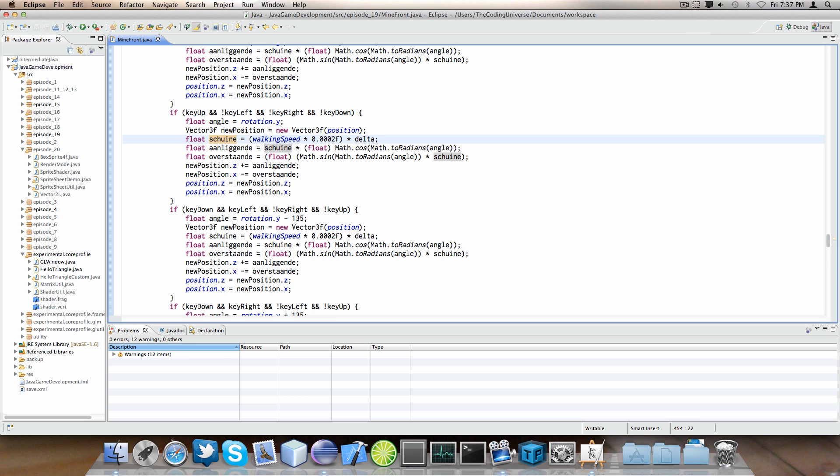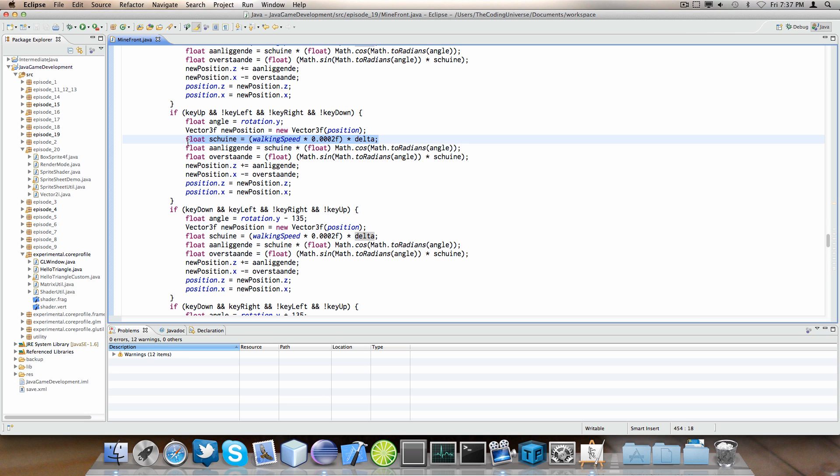And, we take the walking speed, multiply it by a normalization factor, and then multiply it by delta. This here is just so I can use integers for walking speed and not have the loss of precision float have with them. And delta is so I can make it frame rate independent.